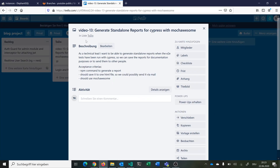Let's start by looking at our user story. We are in video 13 and we want to generate standalone reports for Cypress with the reporter mochawesome. The story is: as a technical lead, I want to be able to generate standalone reports when the E2E tests have been run with Cypress, so we can save the reports for documentation purposes or to send them to other people. The acceptance criteria are: an npm command to generate a report, save it to one HTML file so we can send it easily via mail, or later make a PDF out of it.